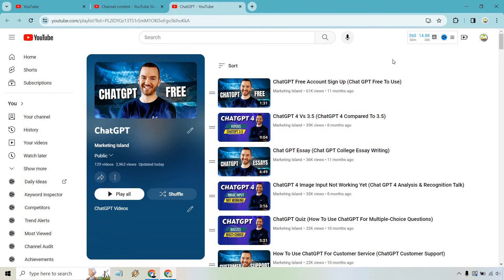Feel free to play around with that and see how it works for you. If you have any questions, feel free to leave a comment down below. My name is James. Thank you so much for watching and I'll see you in my next video.